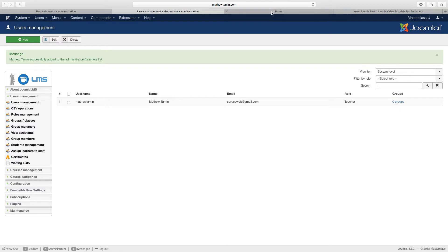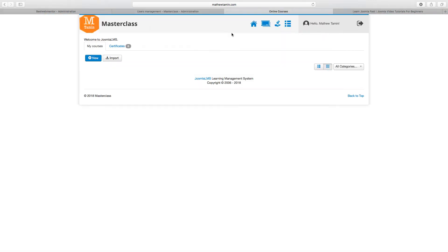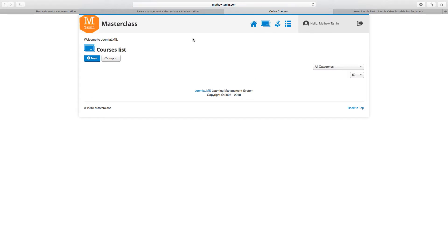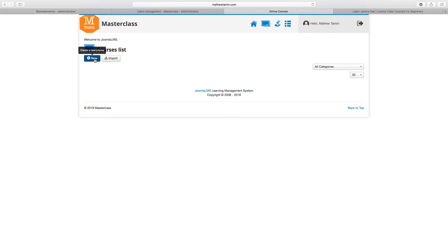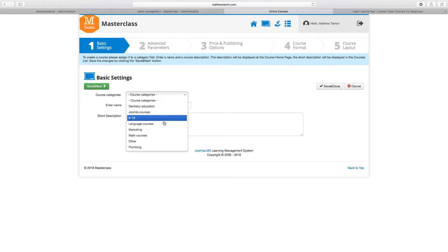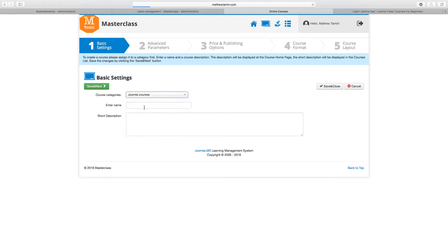Now you want to go to the front end to log in. When you log in, you can go to Courses, and this is where you're going to be able to create a new course. You can import a course from a zip file, or you can just start a new one. So you want to click on New, and you want to choose the category for this particular course. I'm going to put Joomla Courses, or whatever category that you've created.